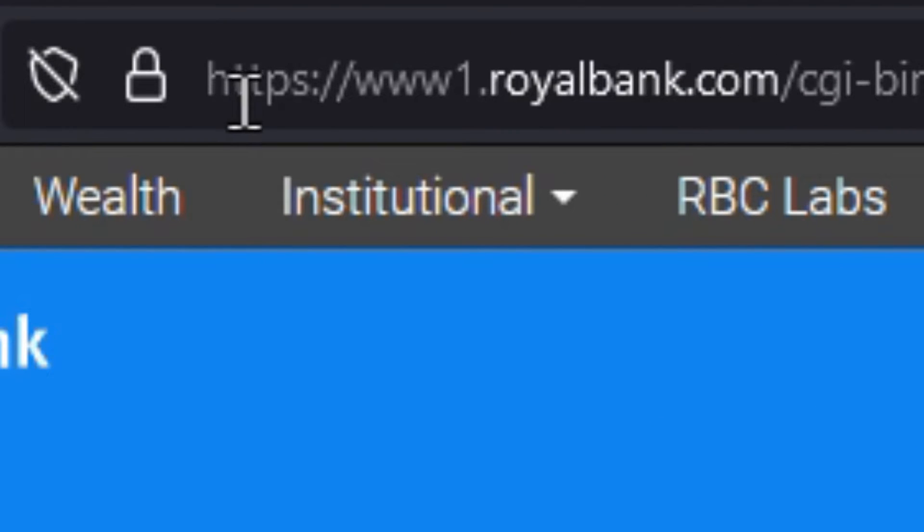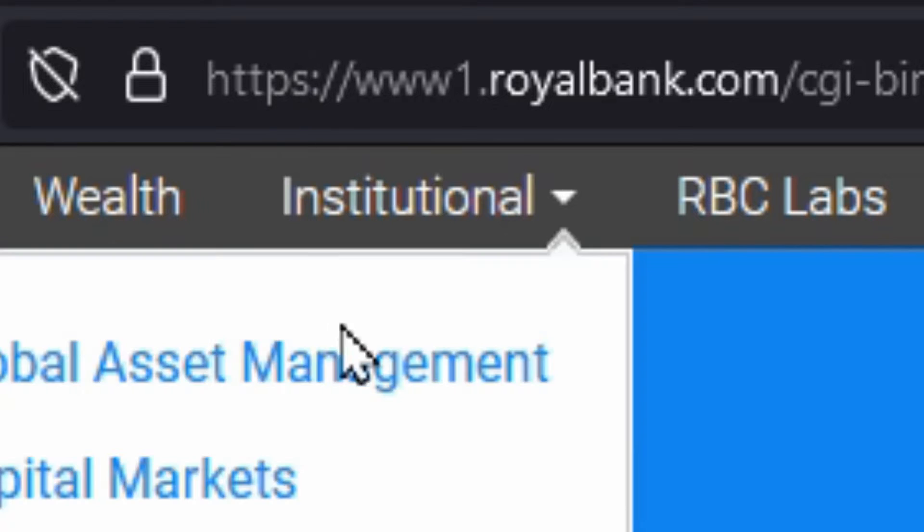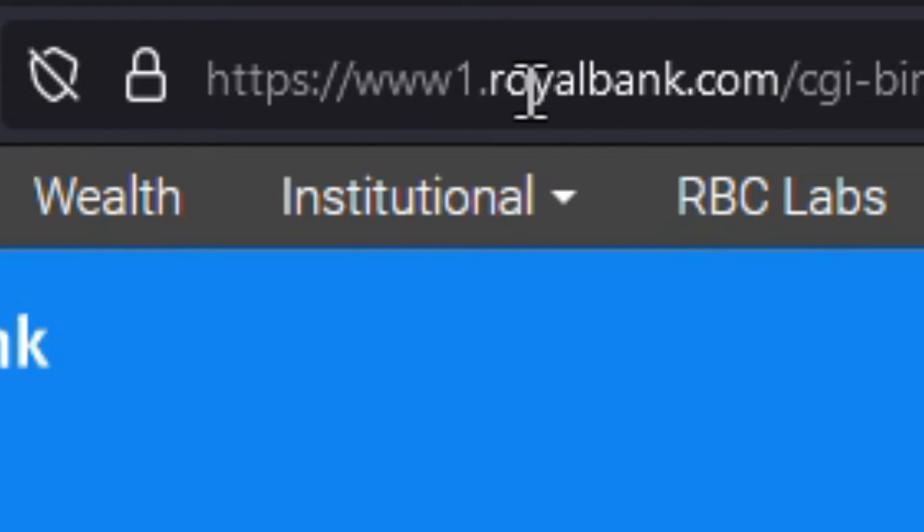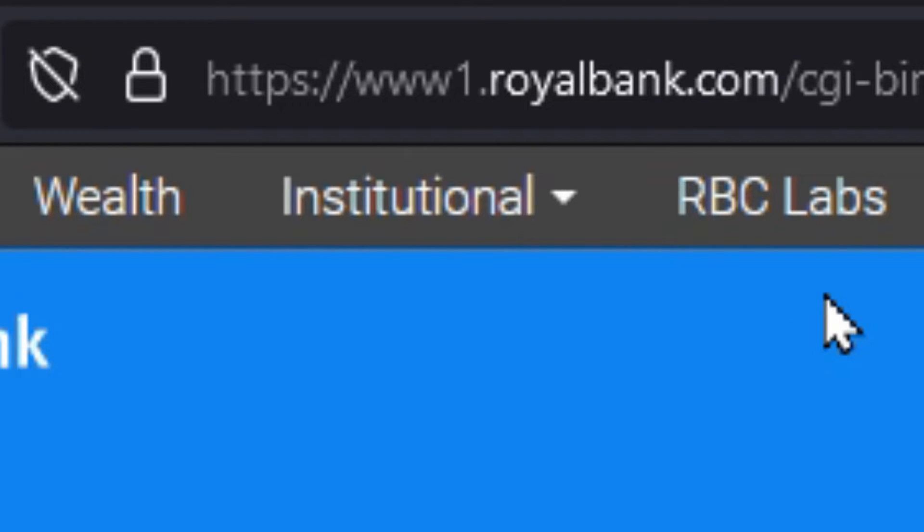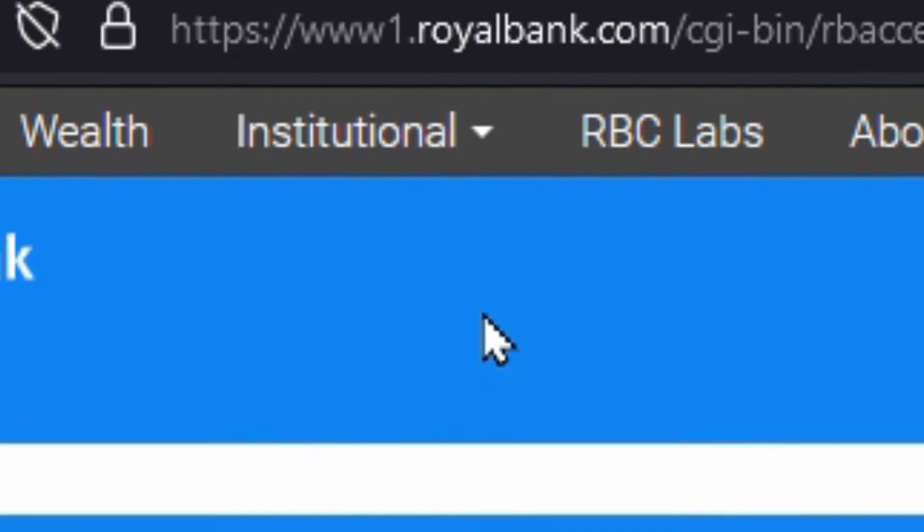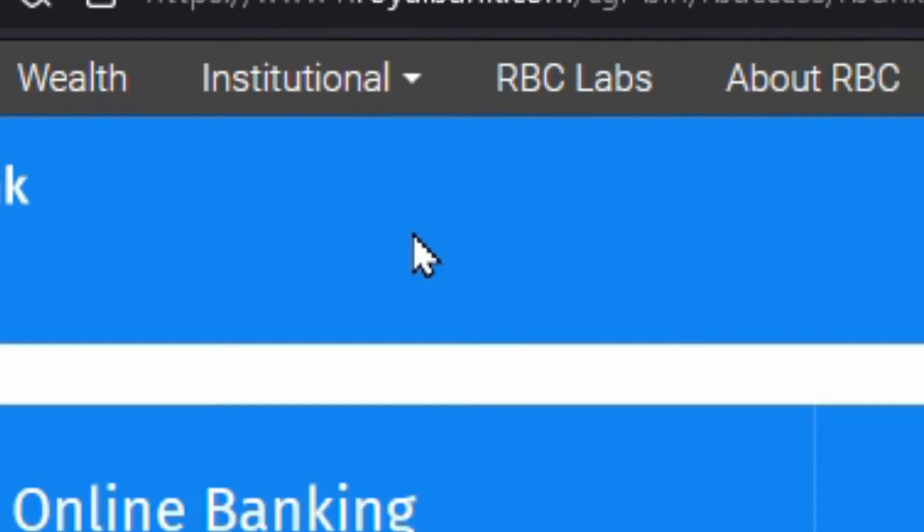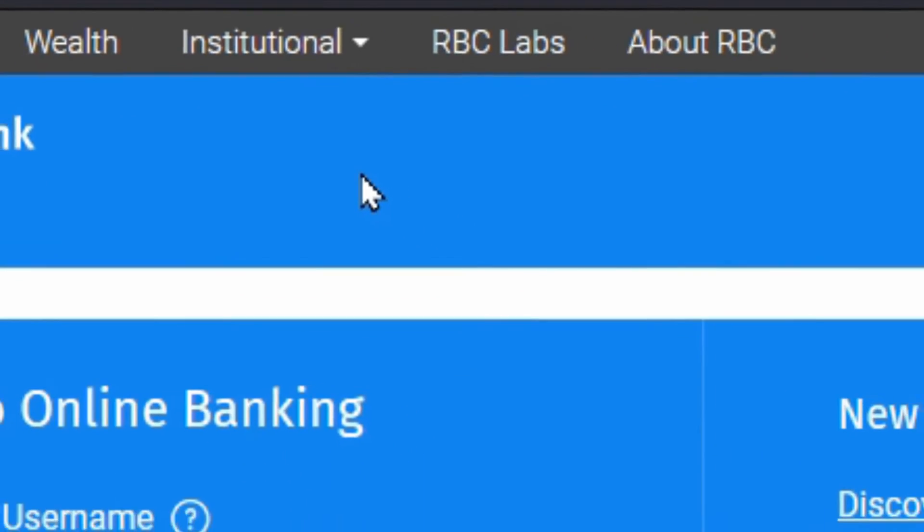You can see at the top here it says HTTPS, and that S on the end means that it's secure. You can see royalbank.com, that part of this entire address up here is in bold, so that way you know that's the actual address you're at, which is another way of confirming you're on the right site.